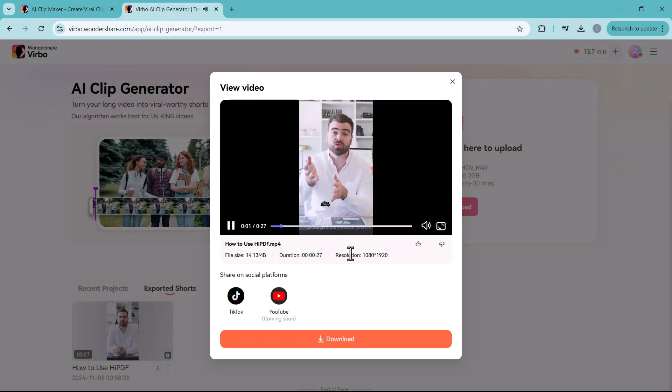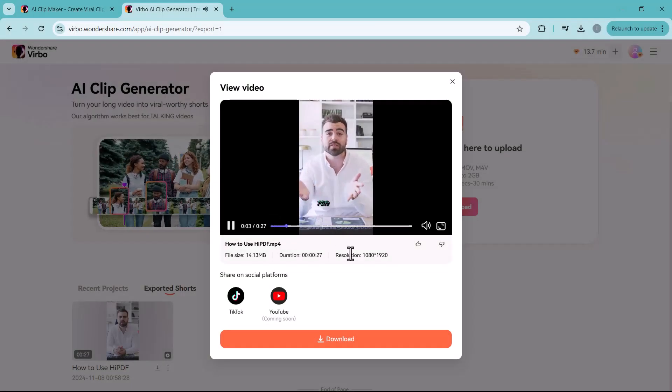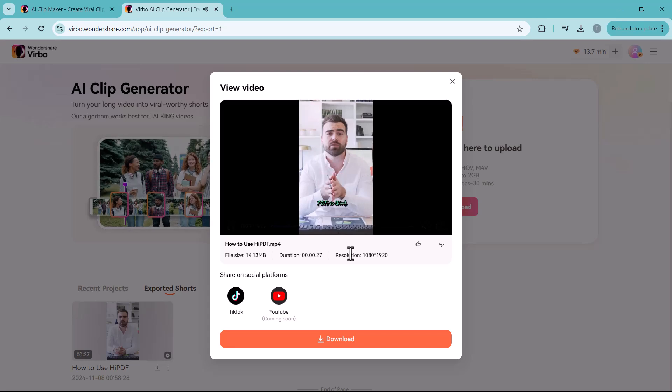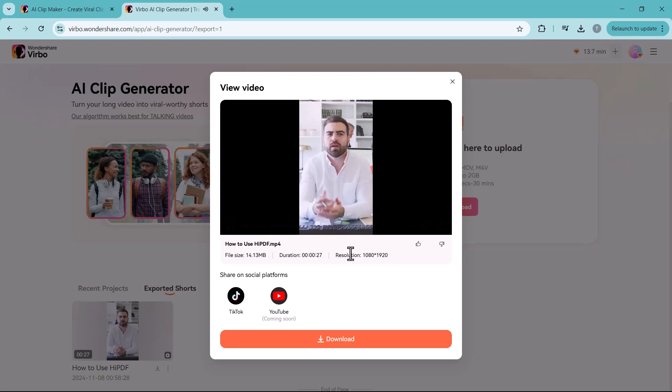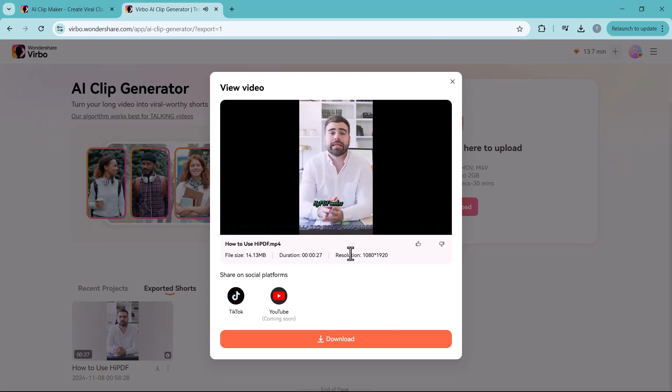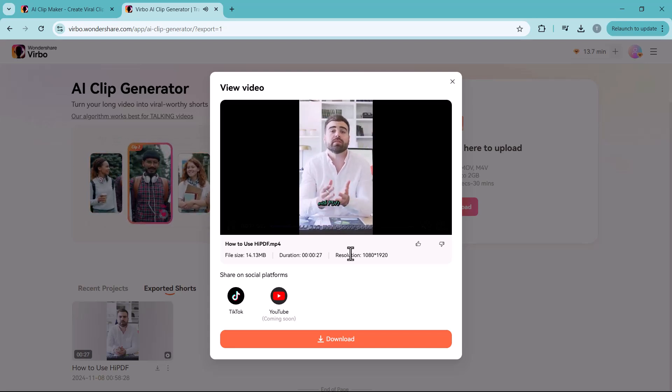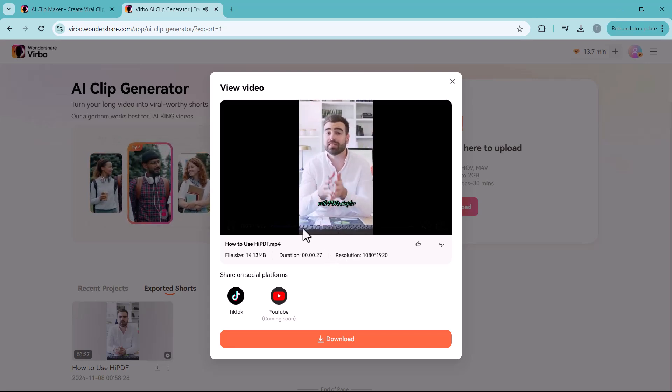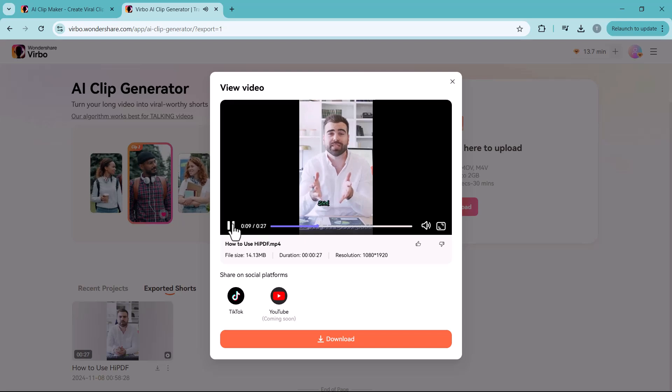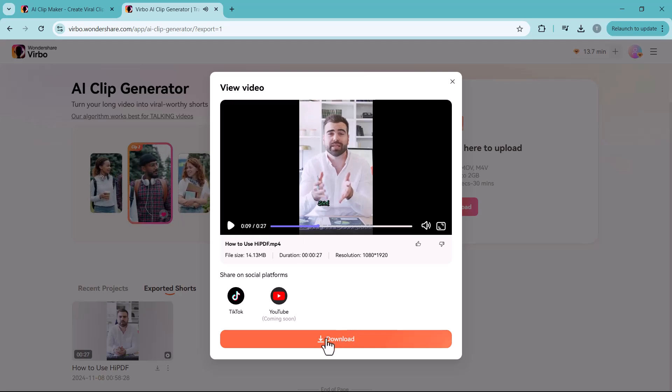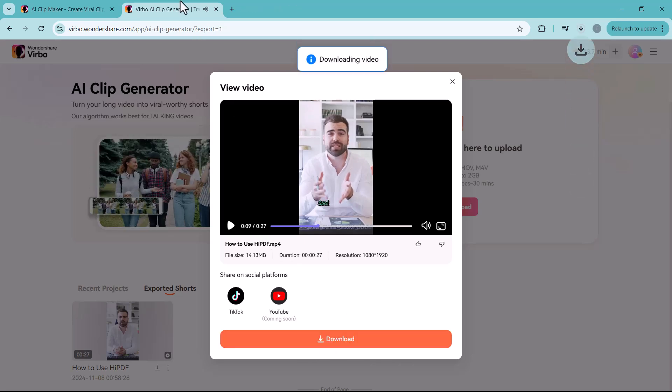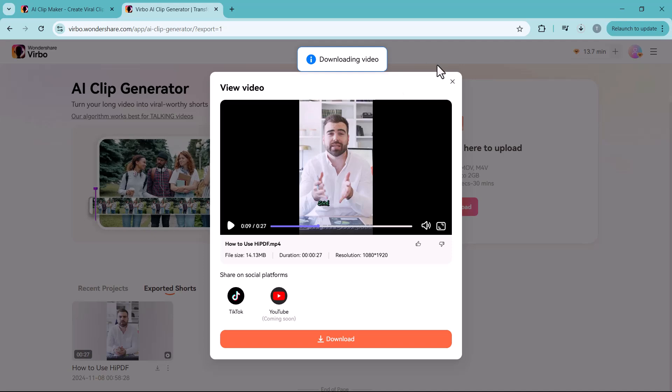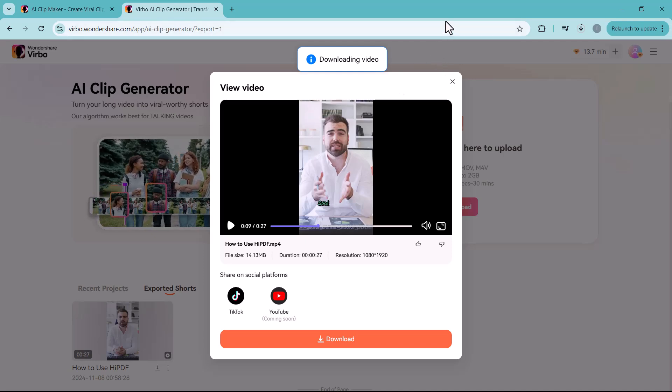With tools for compressing file size, converting PDFs to Word and much more, Hi PDF makes working with PDFs simpler and smarter. You will find the link to this platform in the video description. I highly recommend giving it a try. Now let's move to our video.